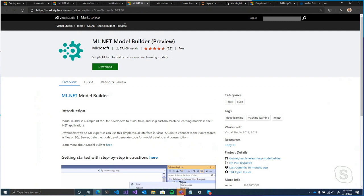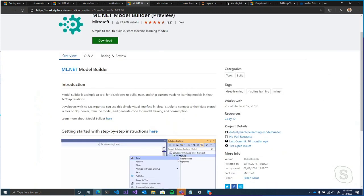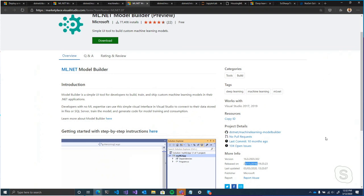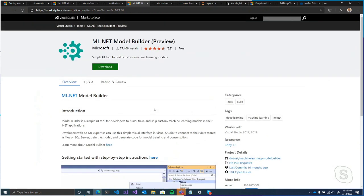You just need to install the extension — nothing else needed other than having the .NET SDK, which comes with Visual Studio. As long as you're on .NET Core 2.1 or above you should be good to go. If you run into any issues, the Model Builder project is open source for filing issues; the team will take a look.